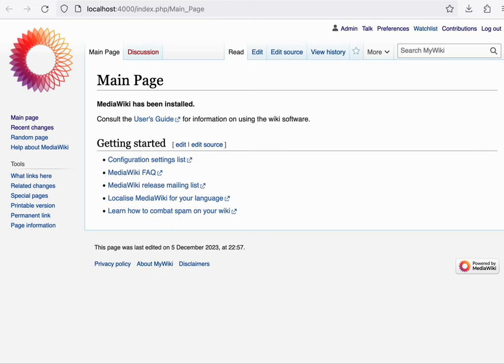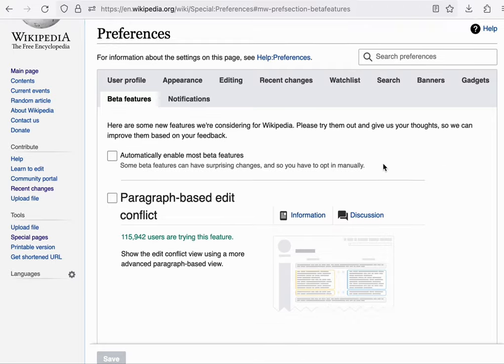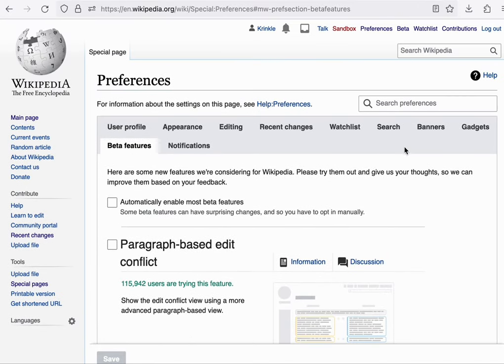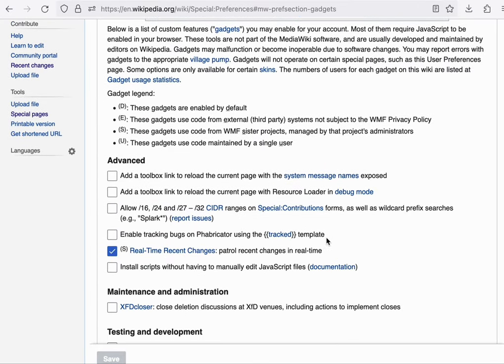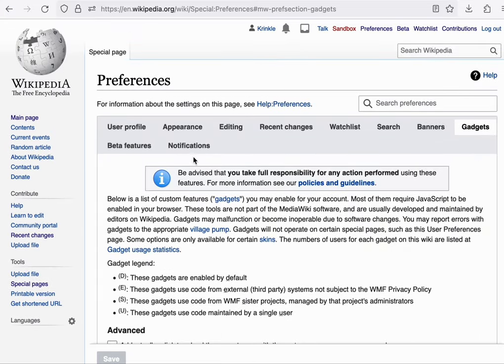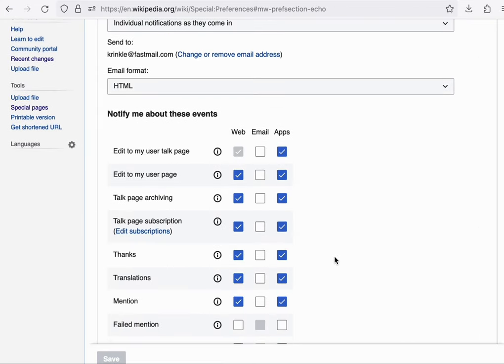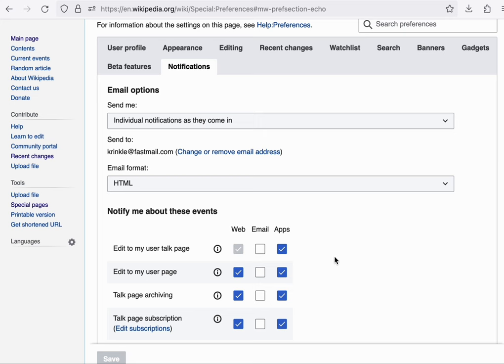Next up is the preferences system. So when you're logged in, there's a link to your preferences page. Preferences include things like beta features that you can choose to opt into, as well as community gadgets with additional features that you can enable. You can change your notification settings for how you want to be contacted.